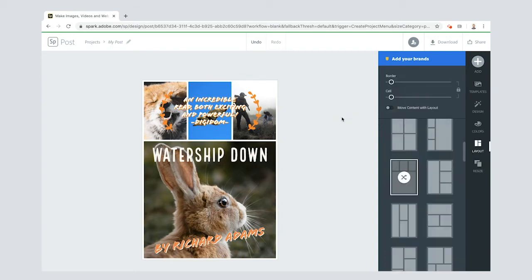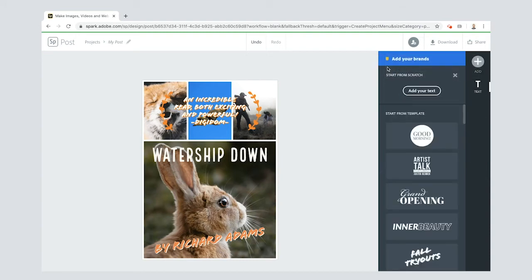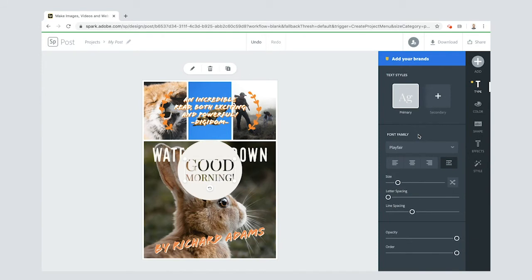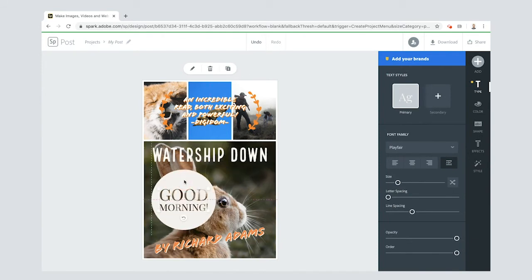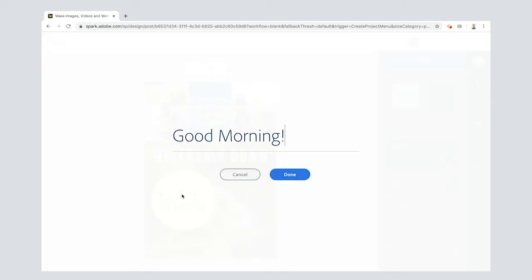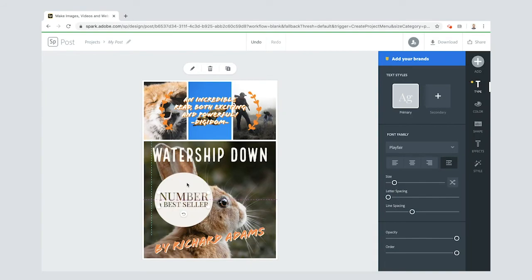The final thing I'm going to do is put another little bit of text on. One of the things which you might have seen in a bookshop is that sometimes books have little stickers on just saying this was by a best-selling author or whatever it is. So I'm going to put on here number one best seller.